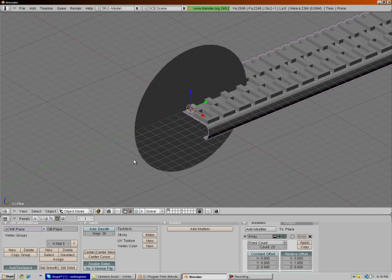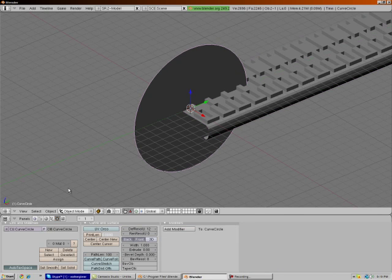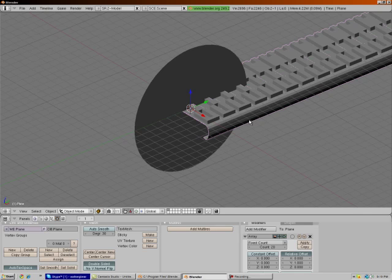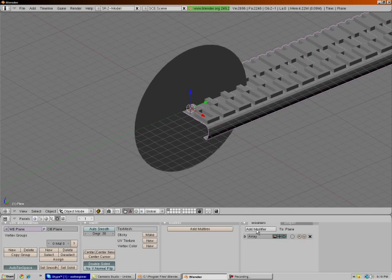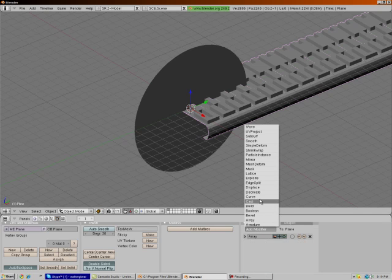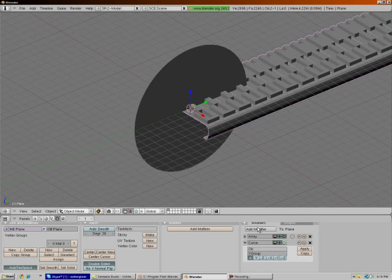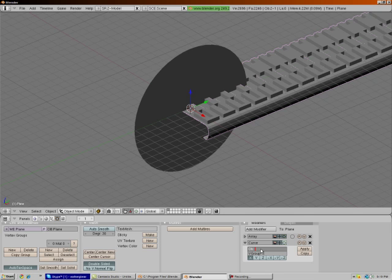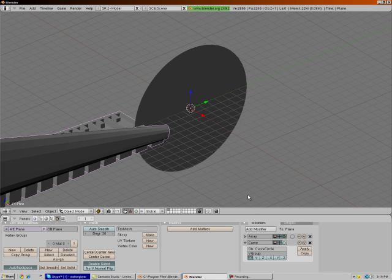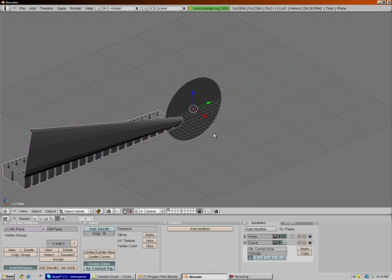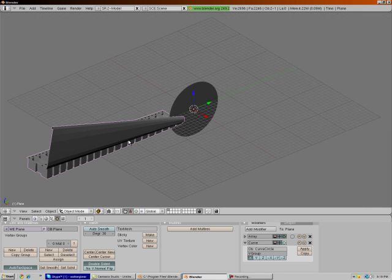And that object is by default called the curve circle. Go back to your tracks. Collapse that. Go give it a curve modifier. On the object panel, type in capital C curve, capital C circle. And if it does this, you are doing everything correctly.